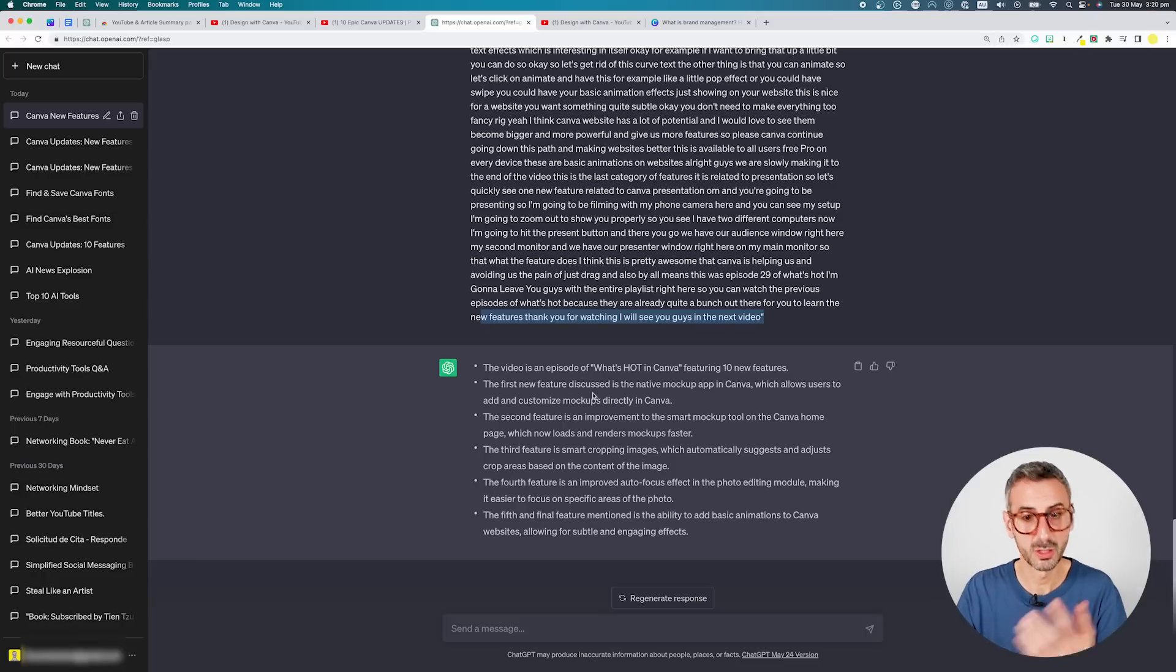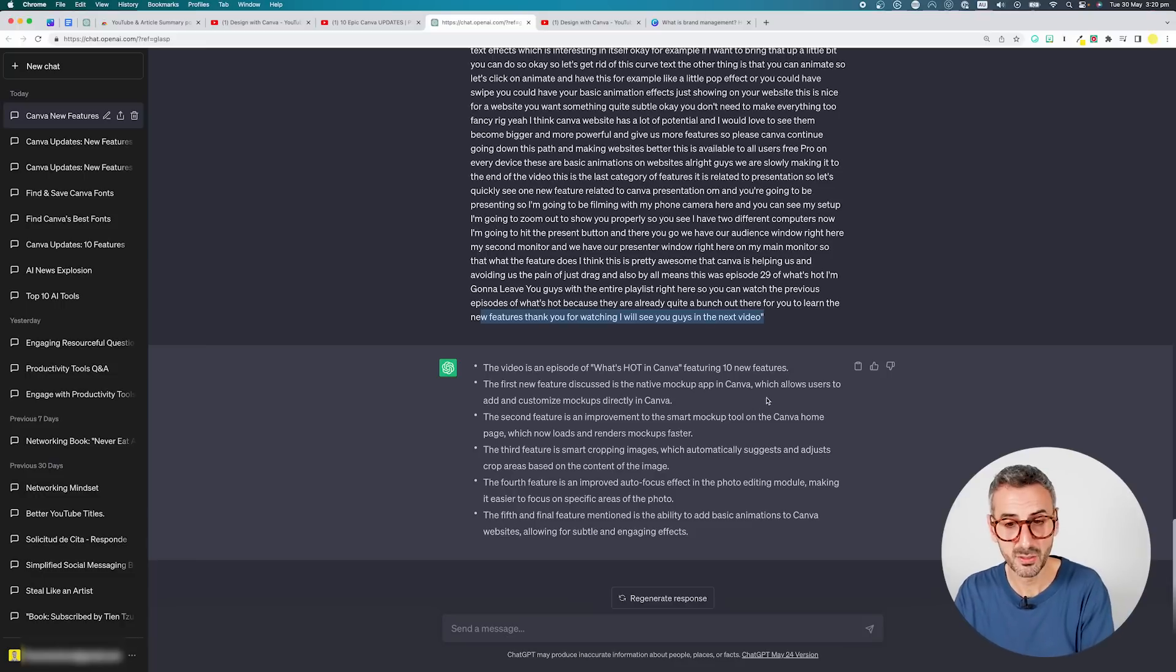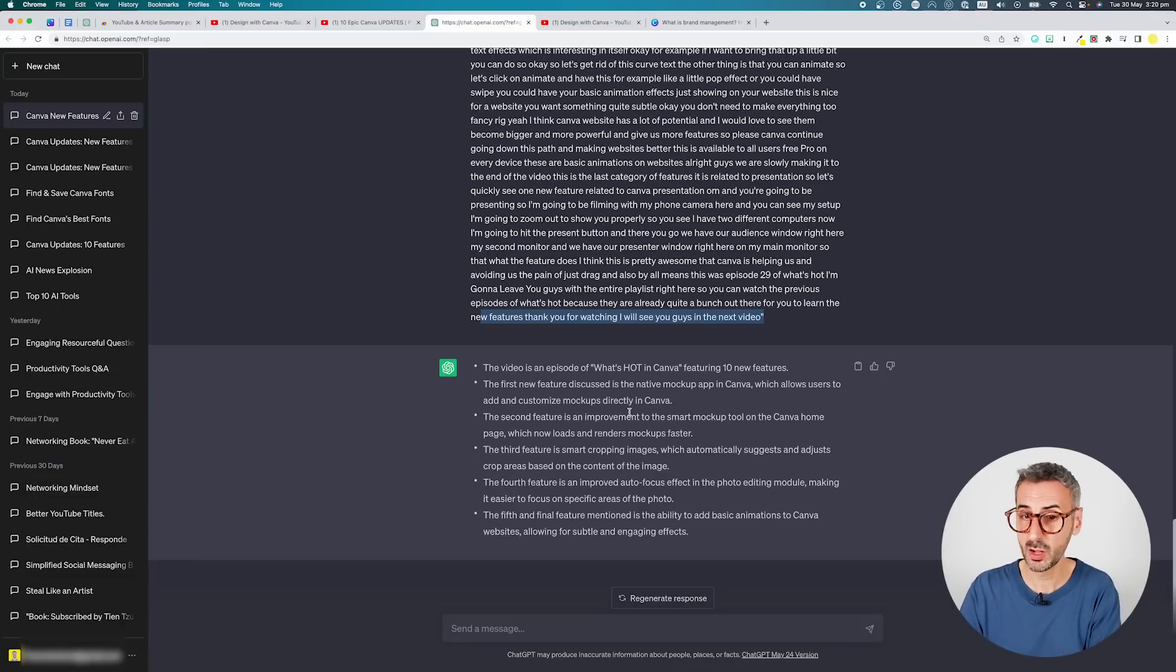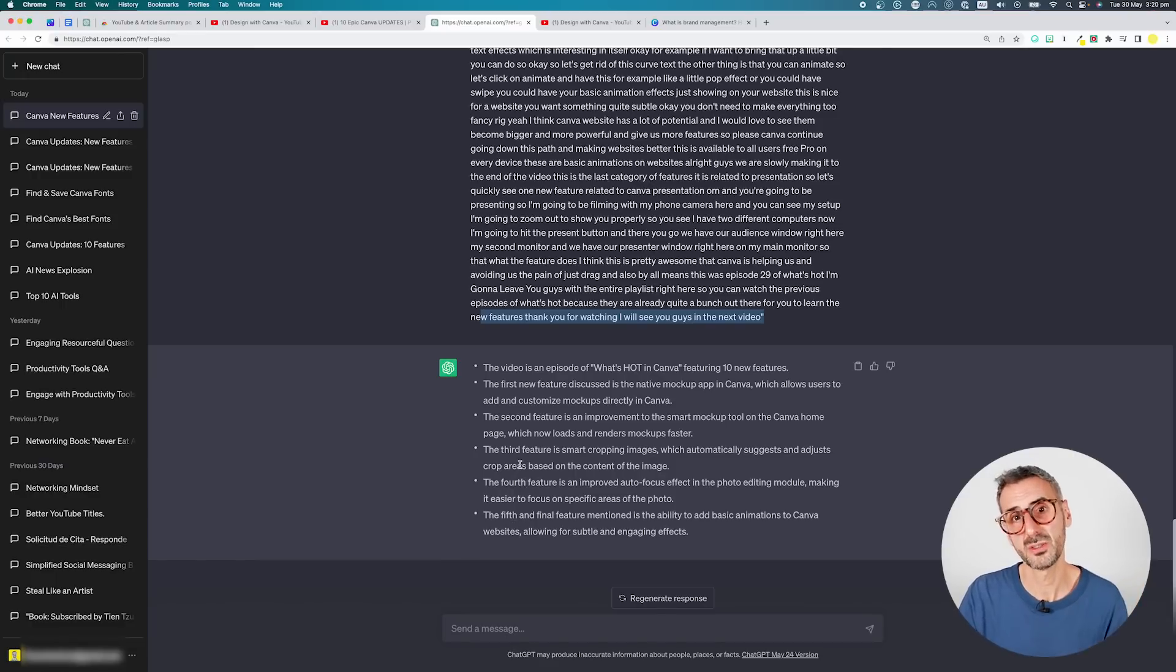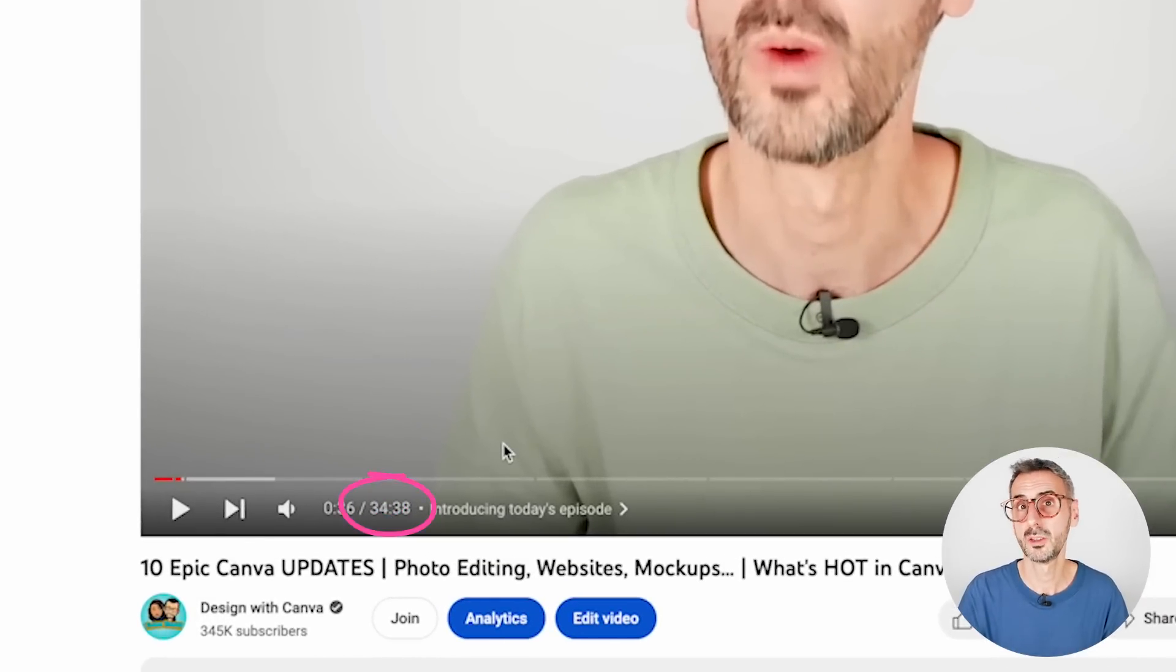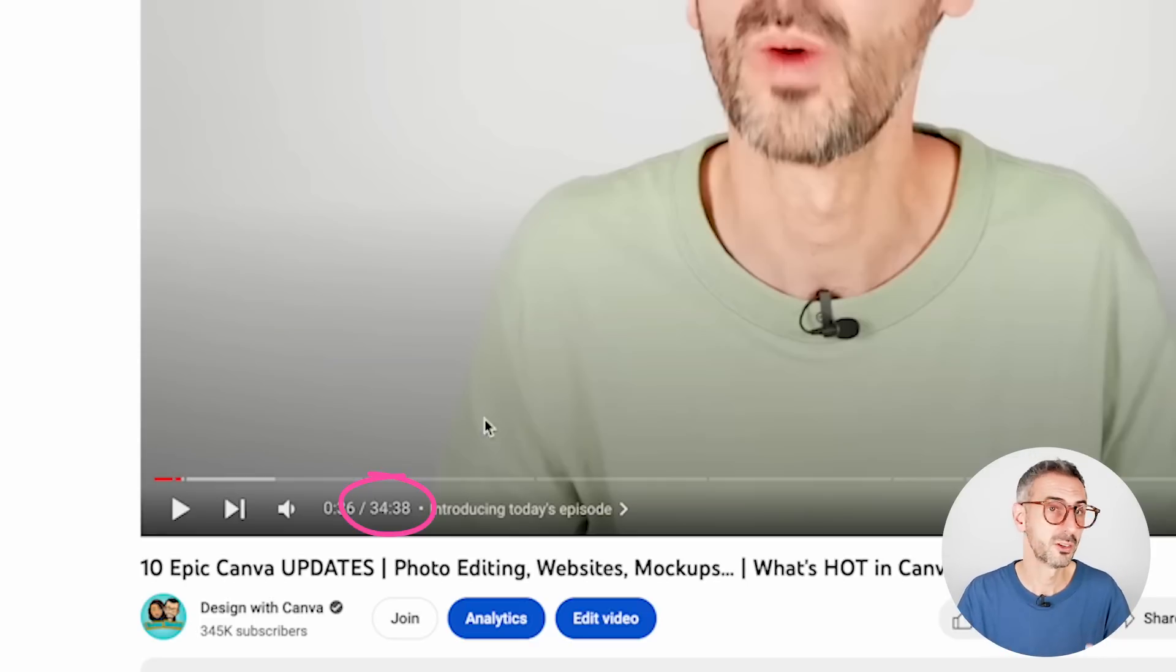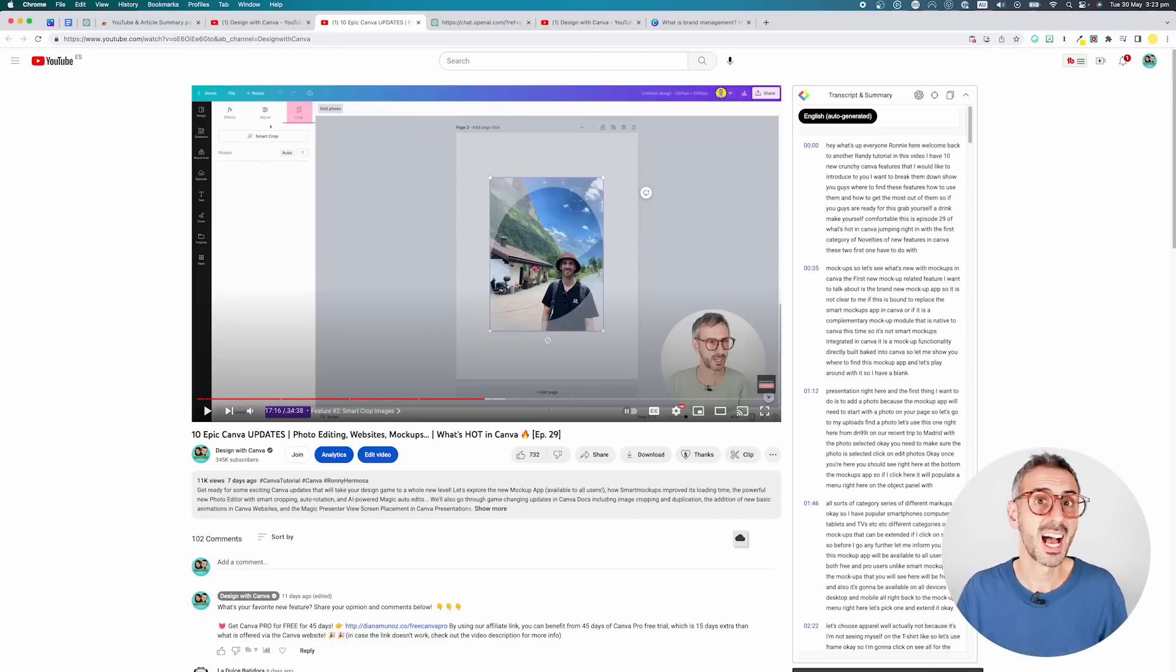The video is an episode of What's Hot in Canva featuring 10 new features. The first new feature discussed is the native mockup app in Canva, which allows users to add and customize mockups directly in Canva. Second feature, third, fourth and fifth. I don't have the last five features. Now that is probably because my video was longer than 20 minutes, which is the recommended maximum length by the creators of this extension. Now, as I told you earlier, there are ways to go beyond this limitation, especially if you're using ChatGPT for free or the 3.5 model. I believe if you are using ChatGPT 4, that number of characters, that number of tokens is larger than what exists in ChatGPT 3.5. So that is in a nutshell how the extension works.